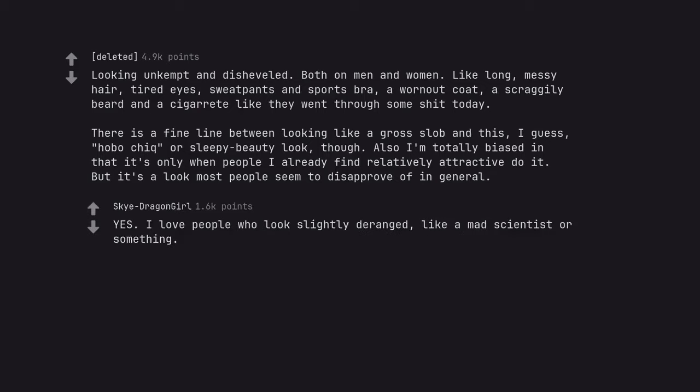Yes. I love people who look lightly deranged, like a mad scientist or something.